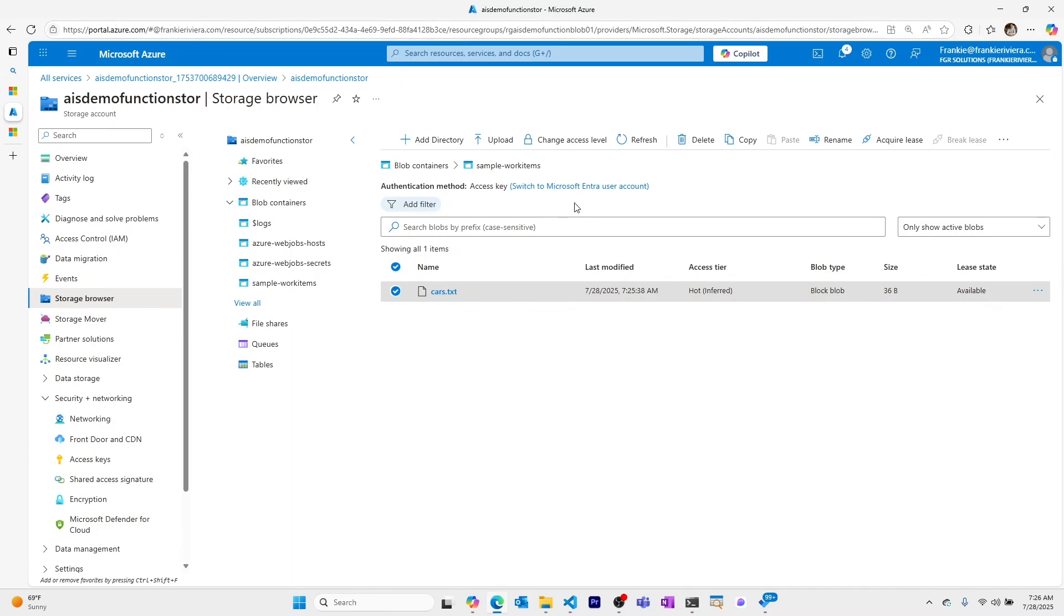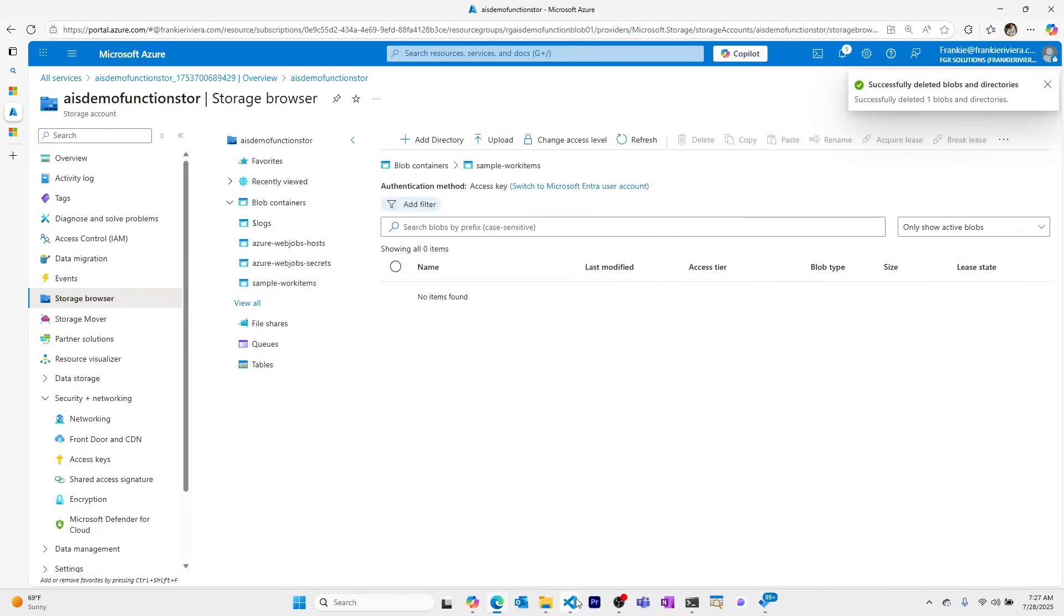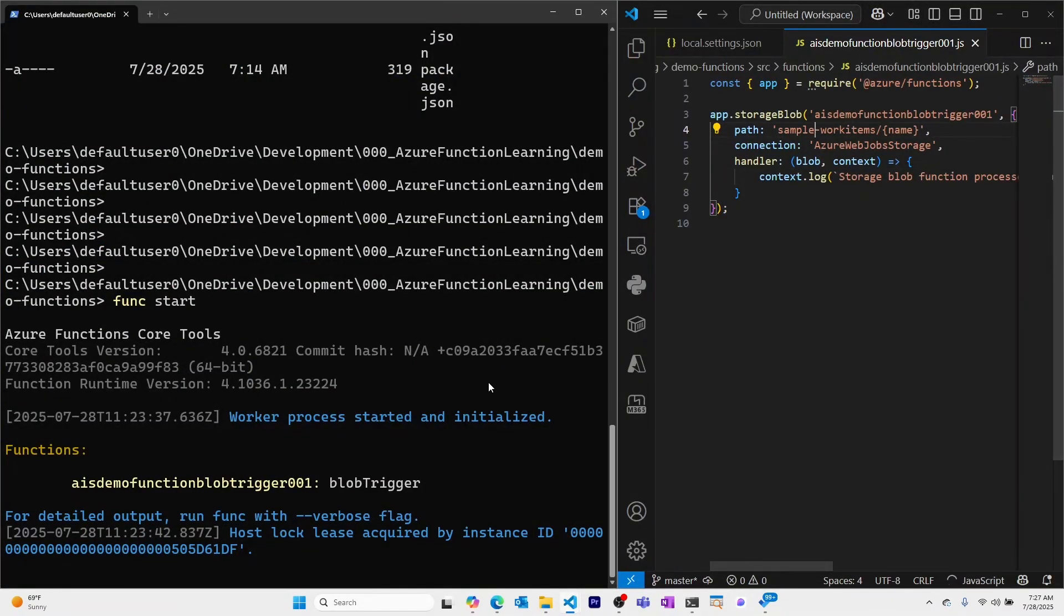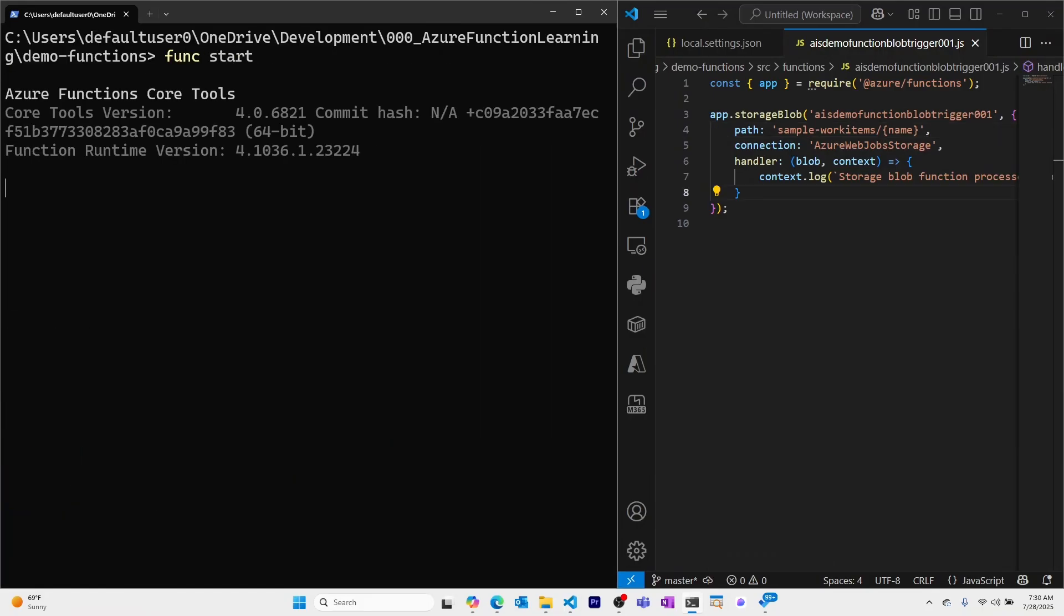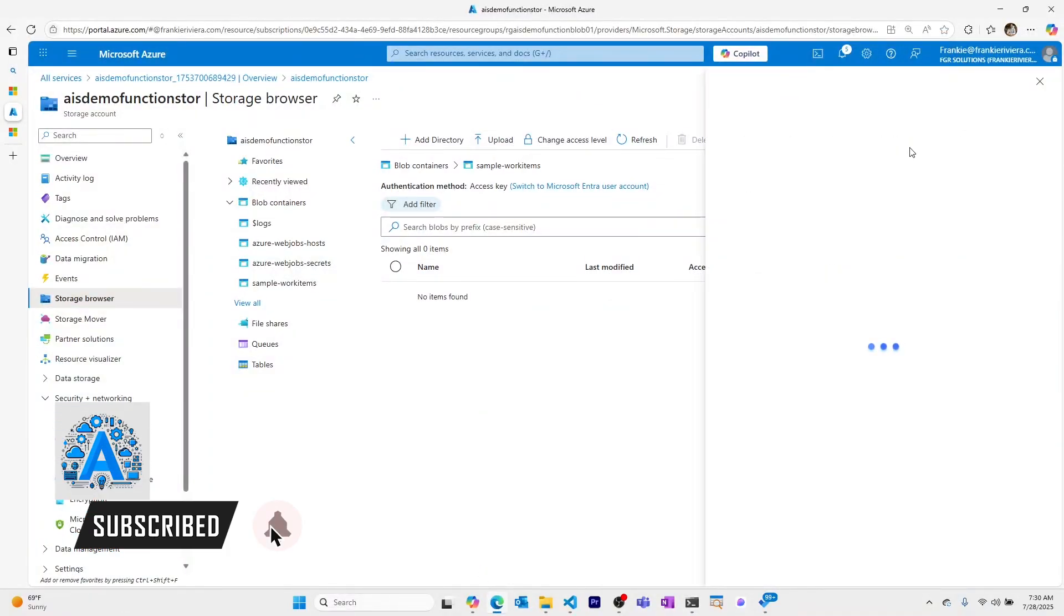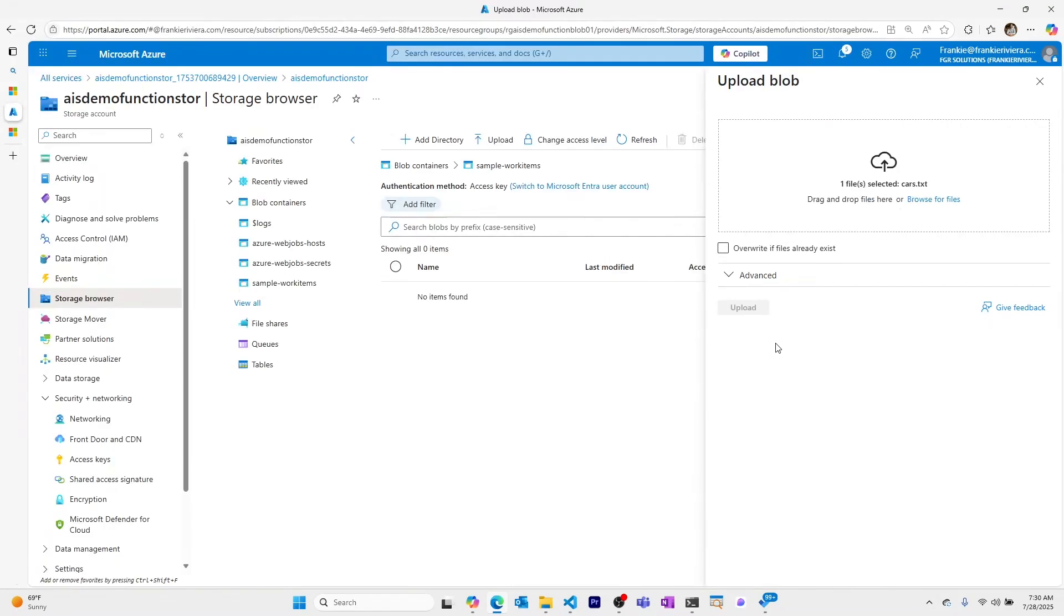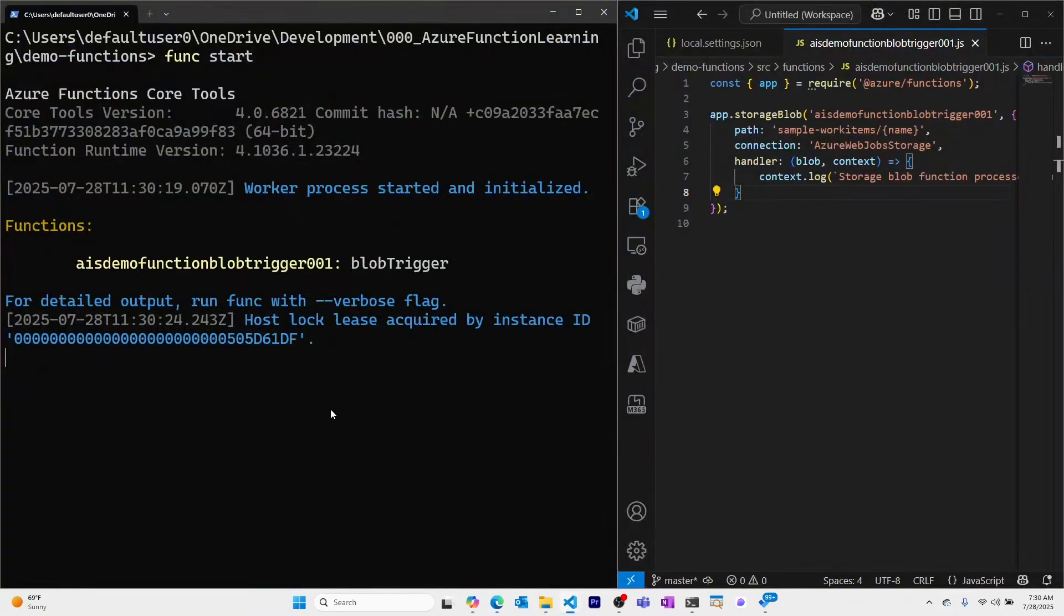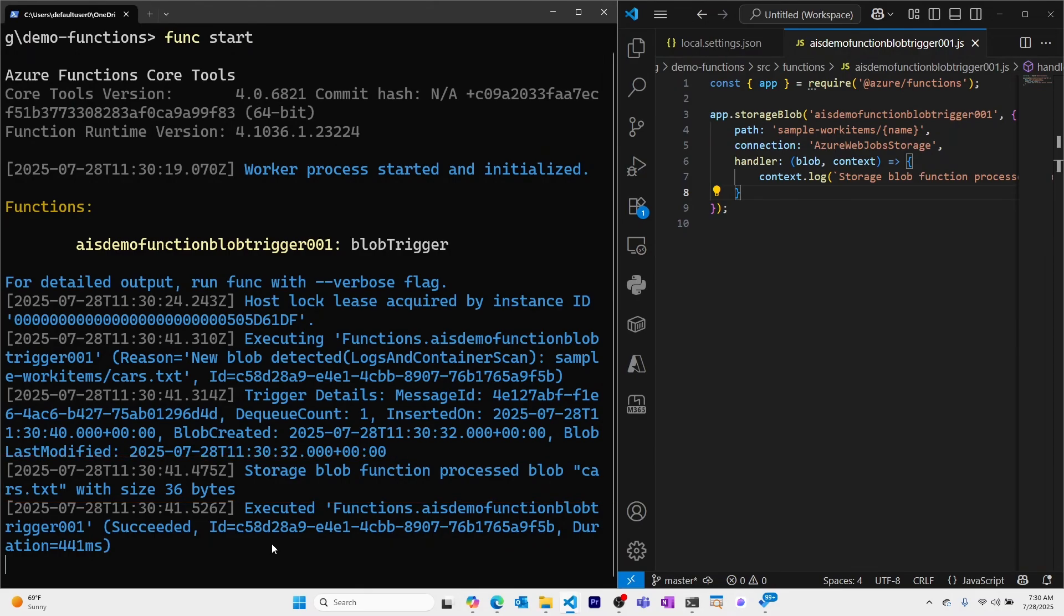So what we're going to do is we're going to remove this cars.txt file. We'll make that small change to the path. Save our Azure function. And with the right container name, let's start this again. Now we'll try it again. Upload our cars.txt. Check the output. And see here we have our storage blob function processed blob cars.txt size 36 bytes. So our Azure function worked.